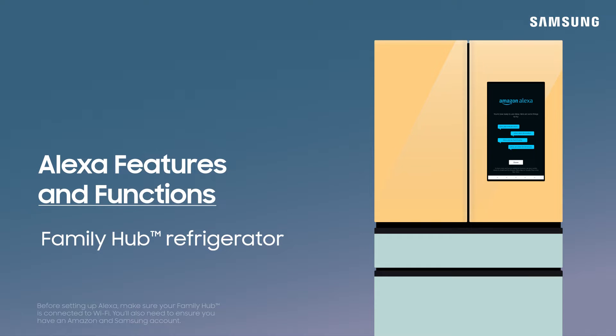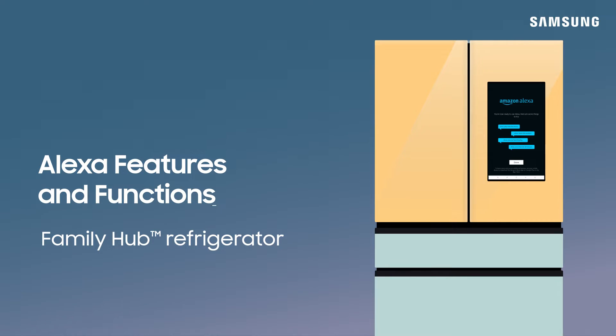Your new Family Hub now has Alexa built in. With Alexa, you can check the weather, play music, listen to the news, add items to your shopping list, and more!